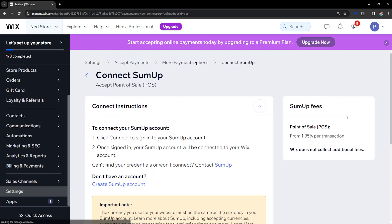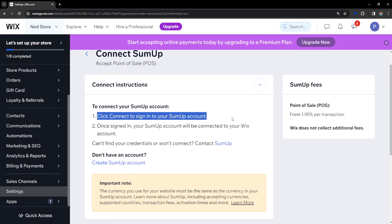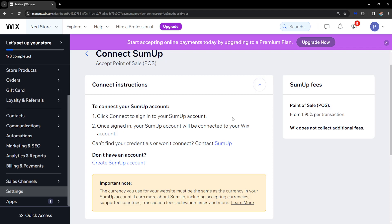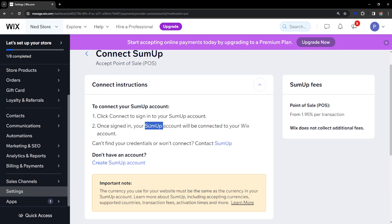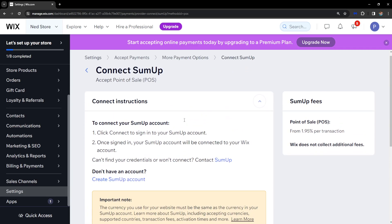If we click on Connect, it will give us a step-by-step guide on how we can do it. We have to click Connect to sign in to our SumUp account — so we need a SumUp account — and once we are signed in, our SumUp account will be connected to our Wix account.